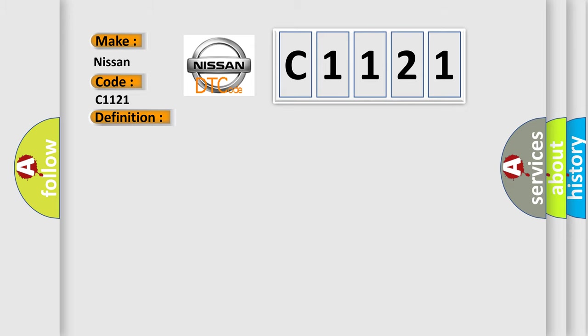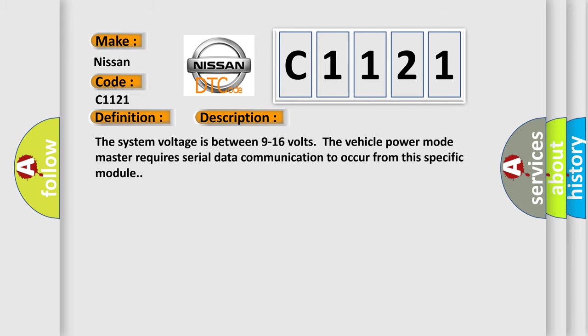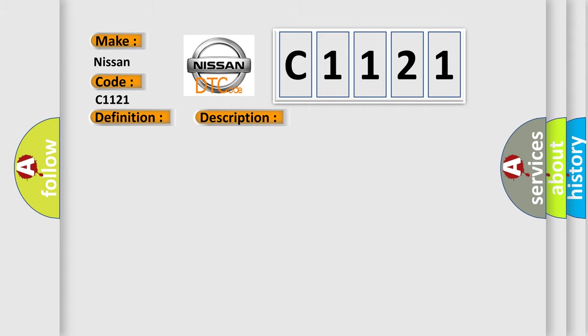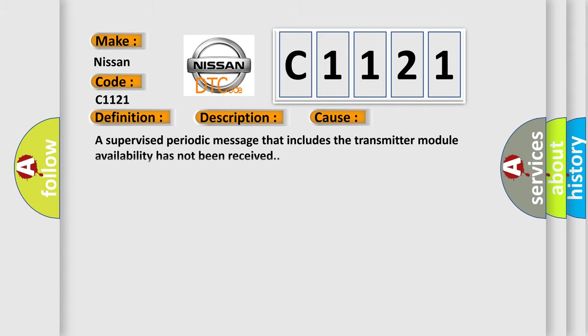And now this is a short description of this DTC code. The system voltage is between 9 to 16 volts. The vehicle power mode master requires serial data communication to occur from this specific module. This diagnostic error occurs most often in these cases: A supervised periodic message that includes the transmitter module availability has not been received.